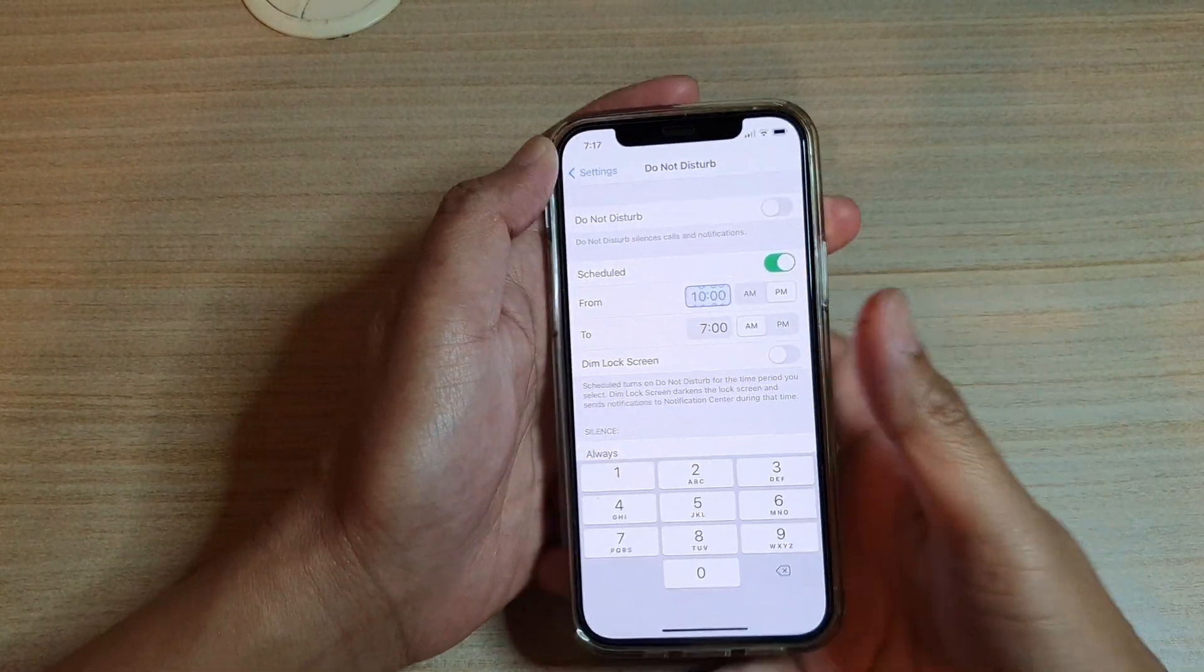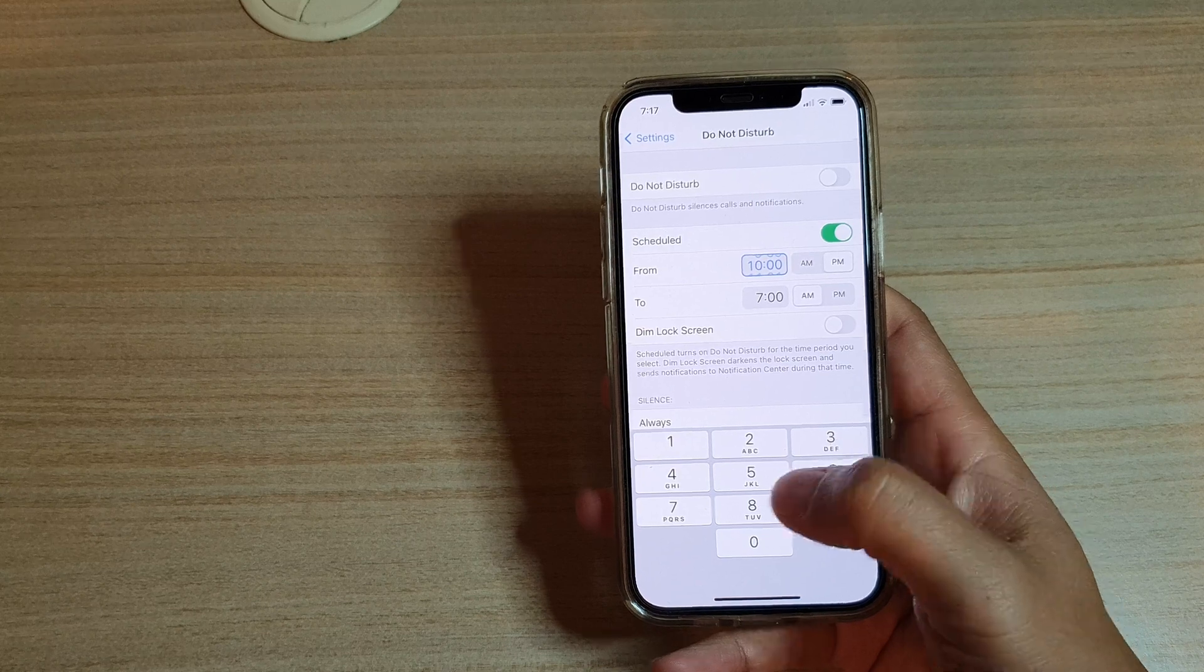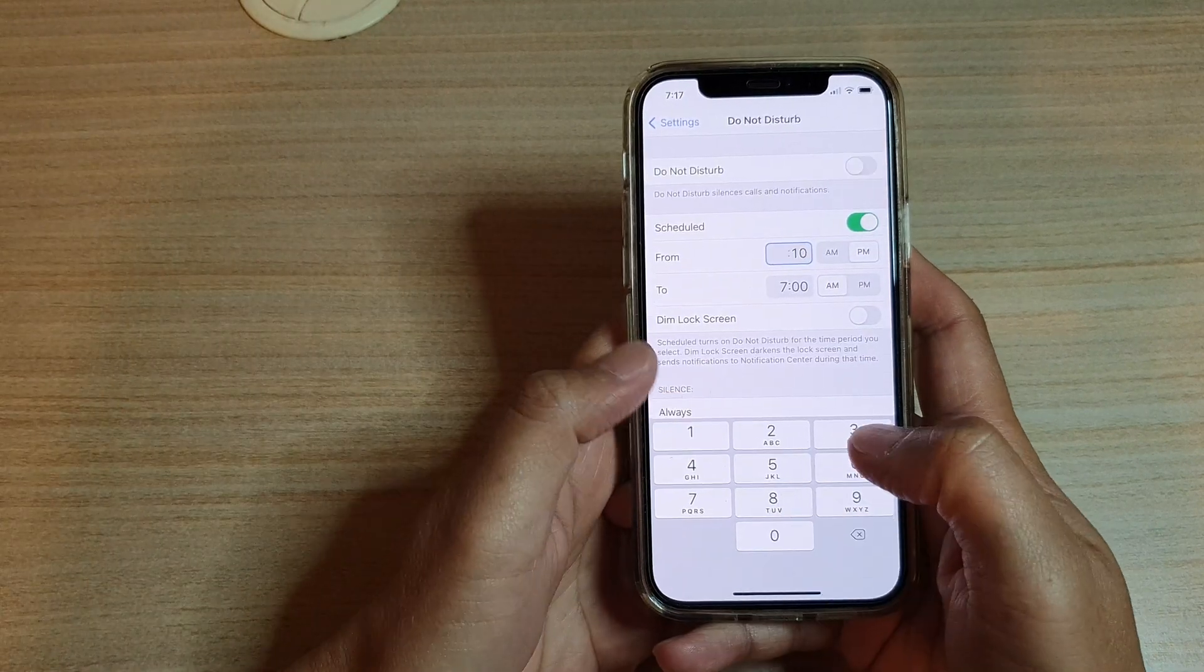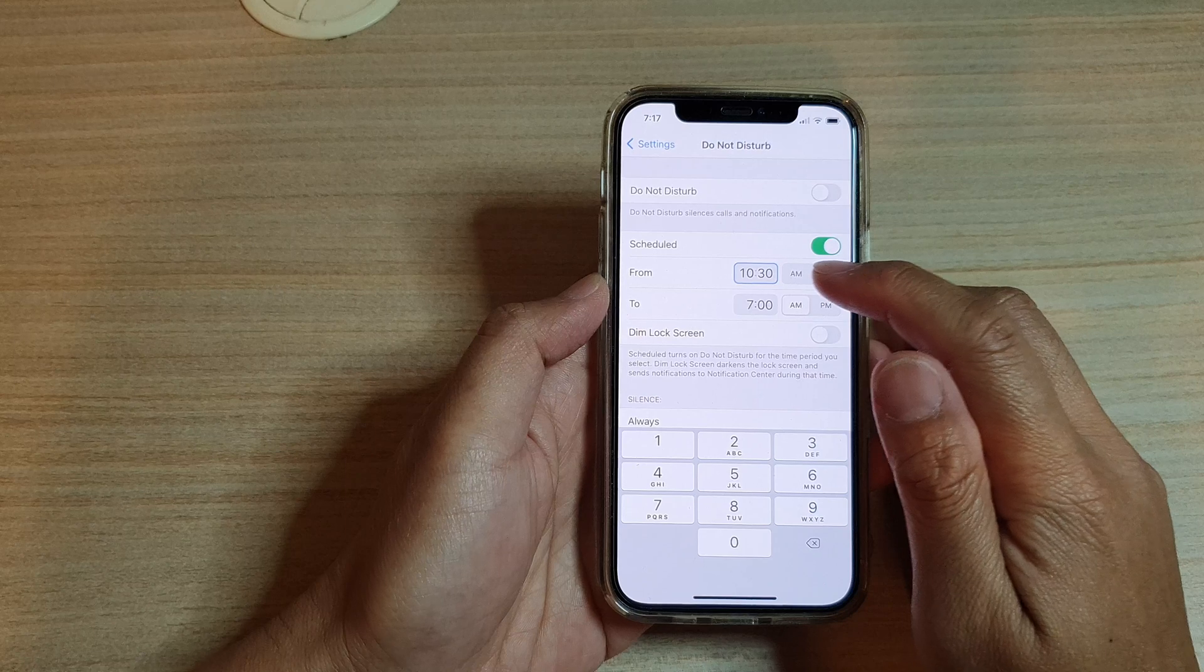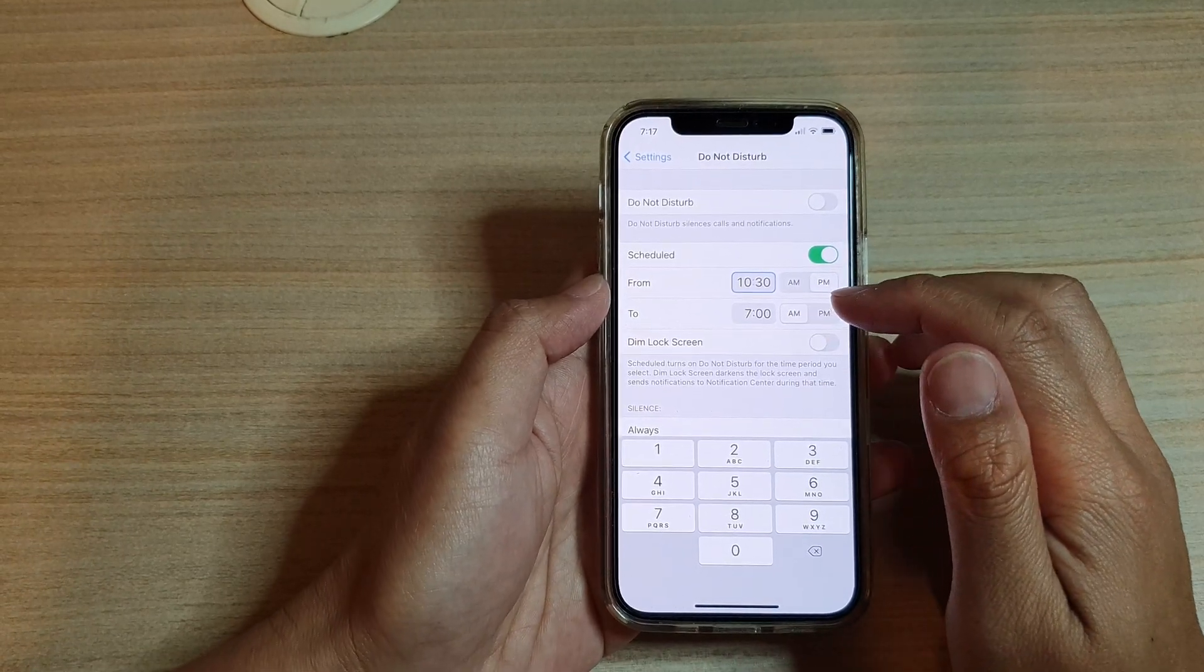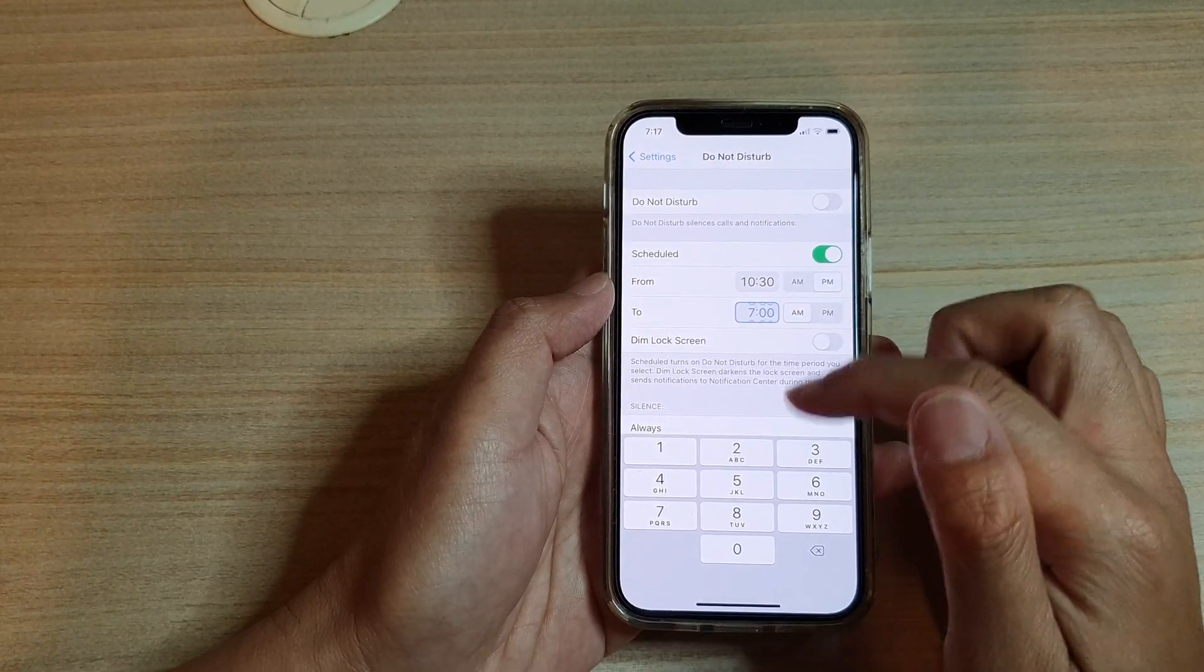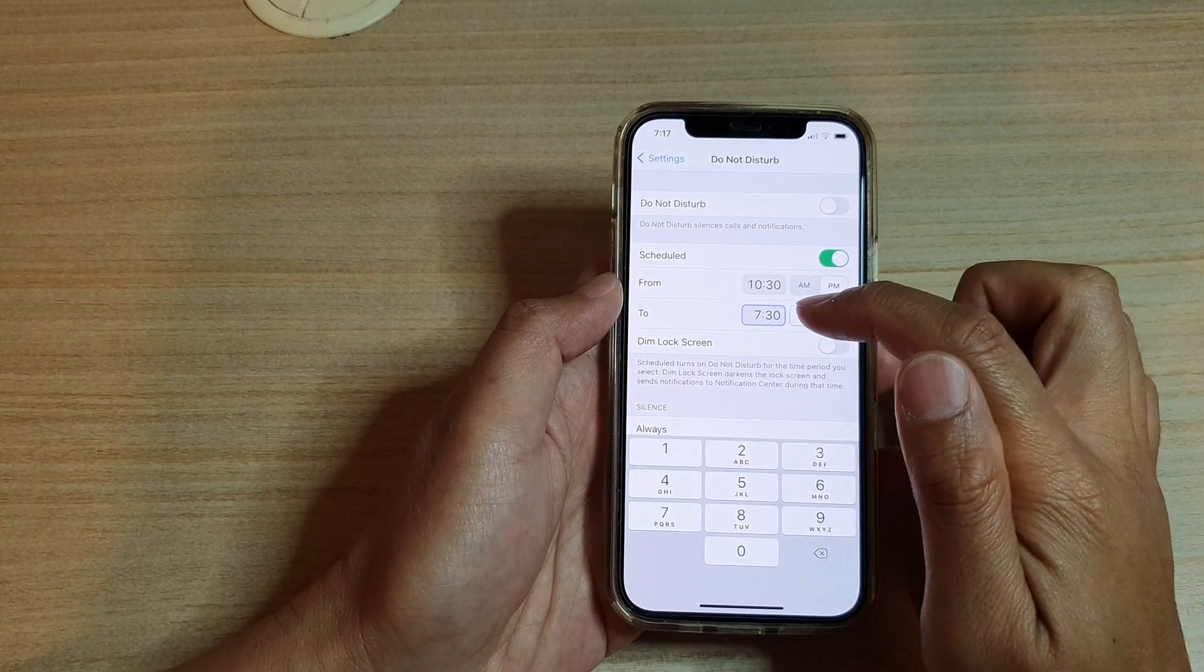Let's say we want to start Do Not Disturb at 10:30 PM. We choose AM or PM, and then set the time. For example, you can set it to 7:30 AM.